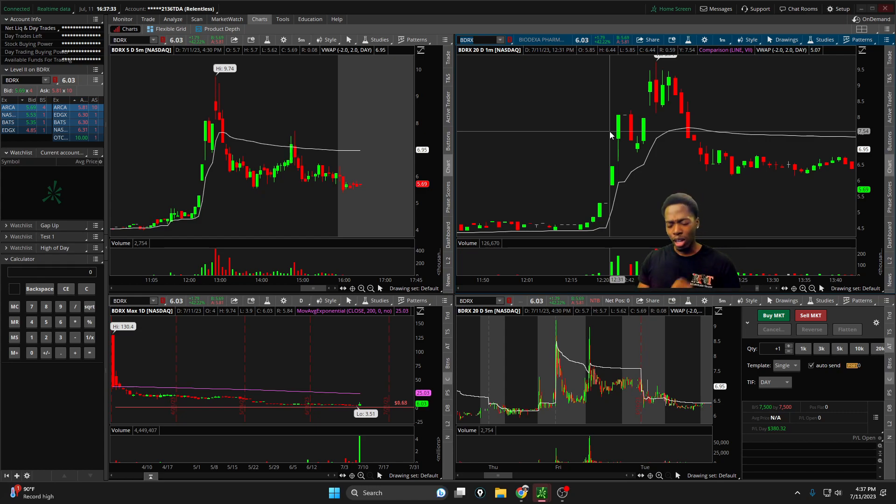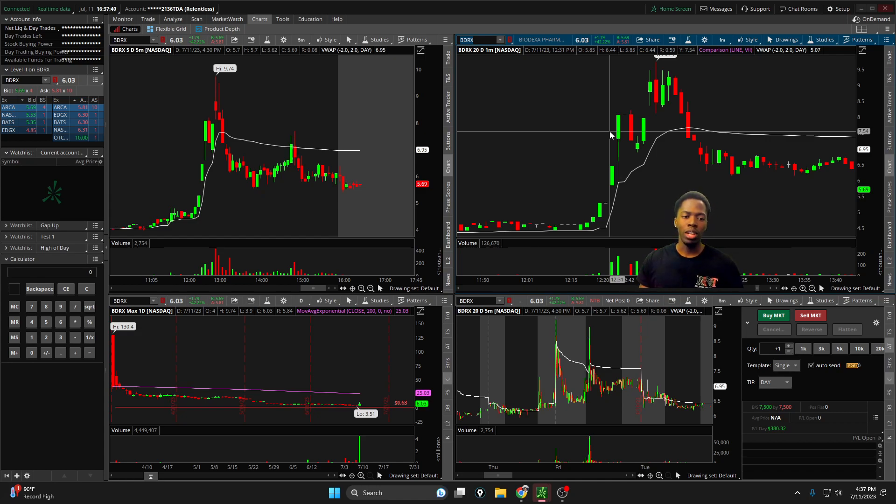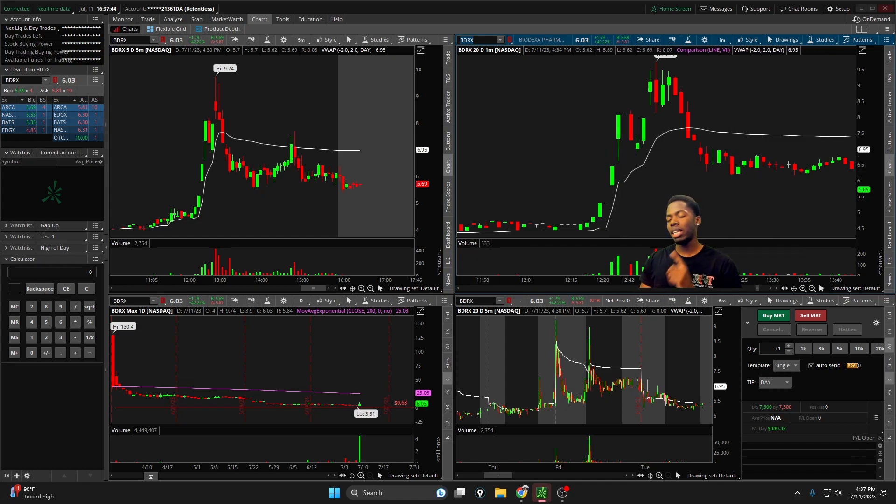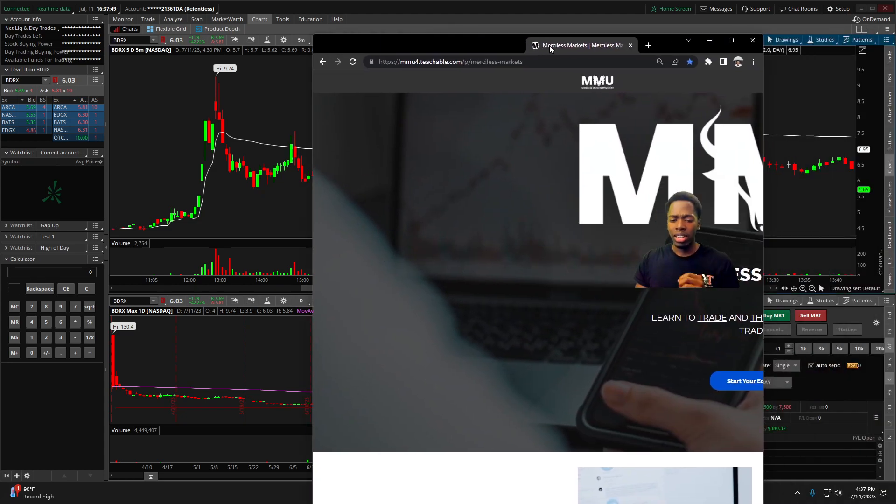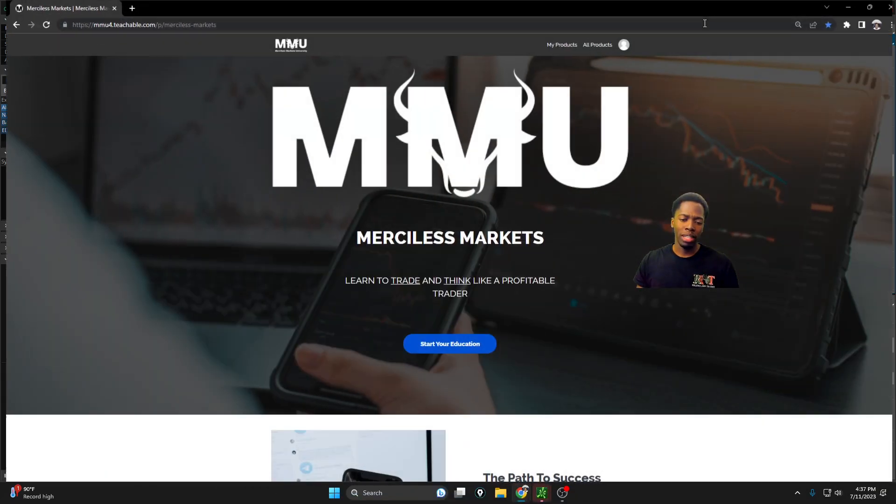We have not seen this level of momentum since the GameStop boom, since AMC. I'm grateful to be able to come into the markets and take away a little something off of Wall Street. As we know, these markets are merciless, so anytime I can get out green, it's always a good day.